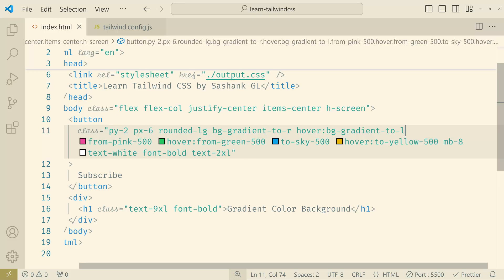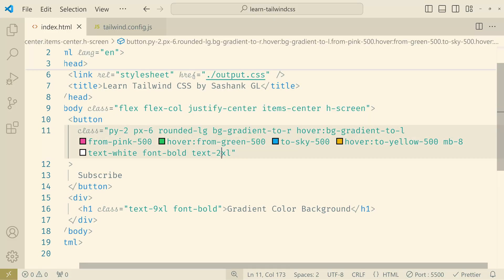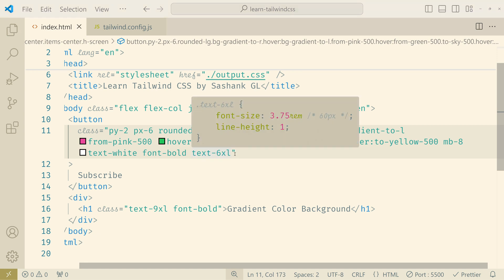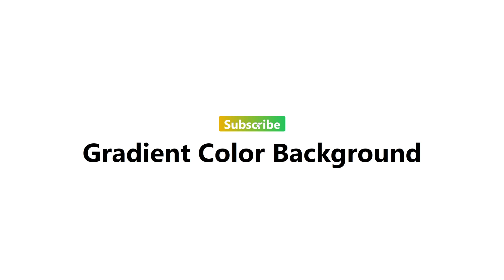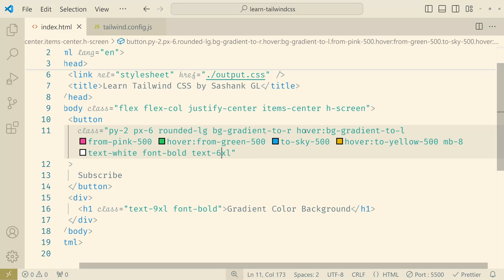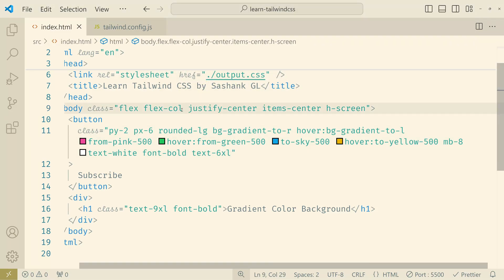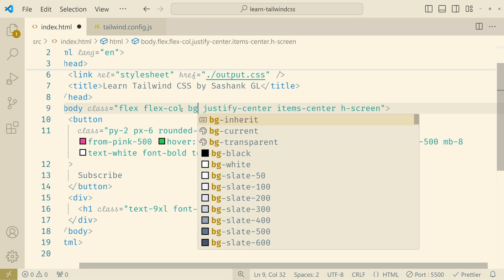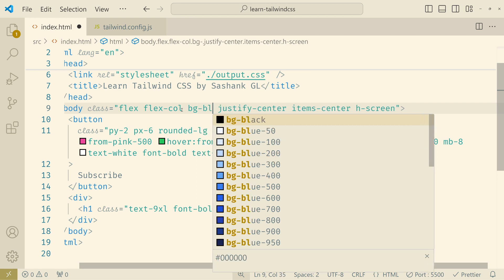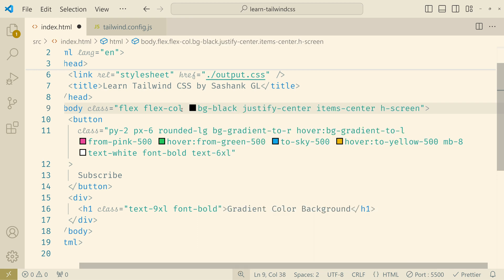Let's see what I mean. So now we have this button. Let's increase the size of this. Maybe 6xl. And this is how it looks. But now let's change the background first.